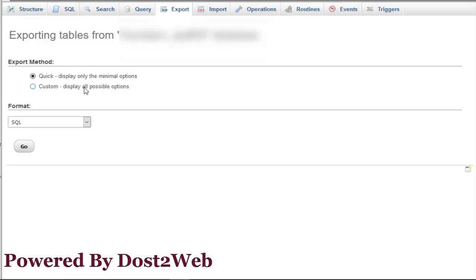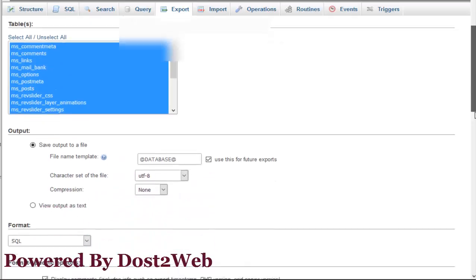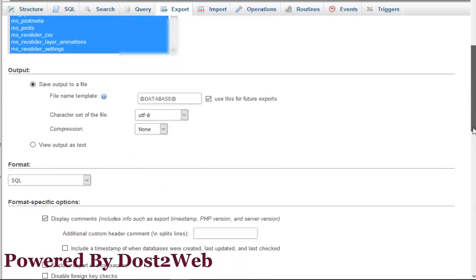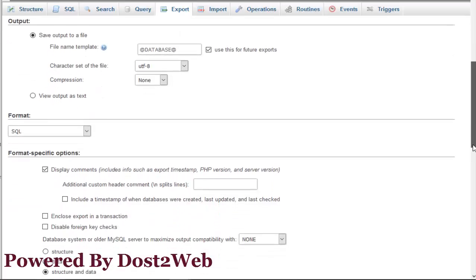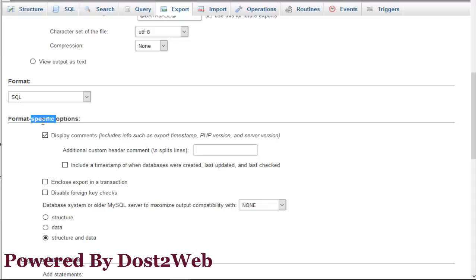Now you have to select custom. You can see there are options for table, output, database name, and format. The most important thing you have to remember is something called format specific options. Go to the format specific option.